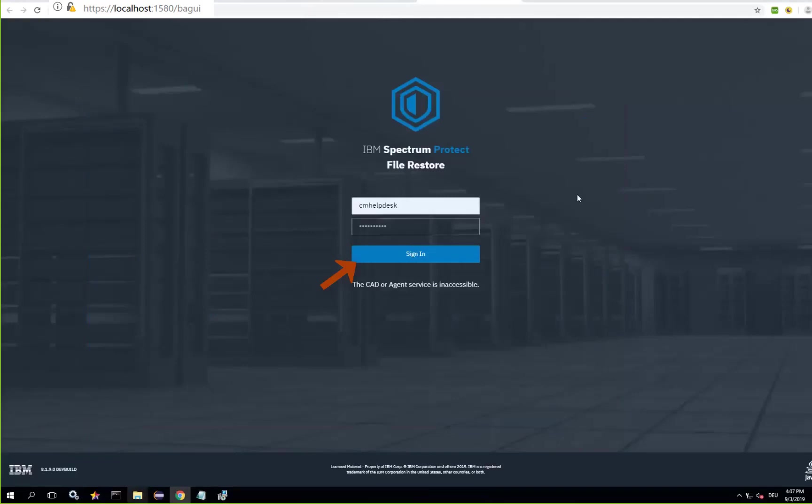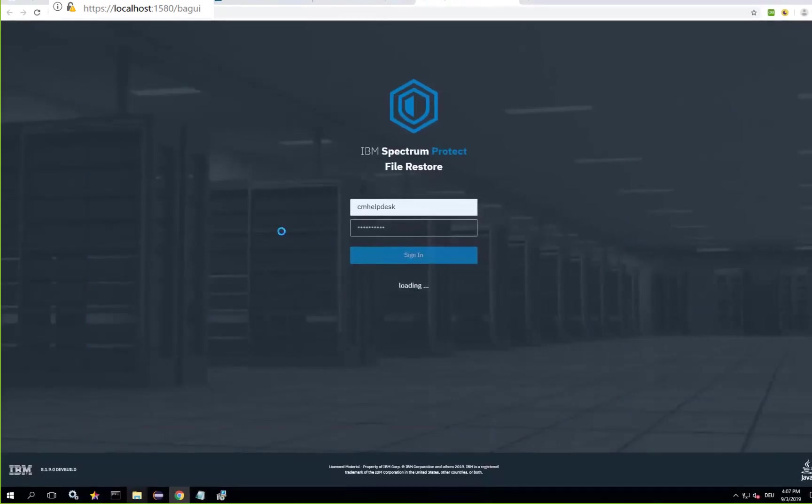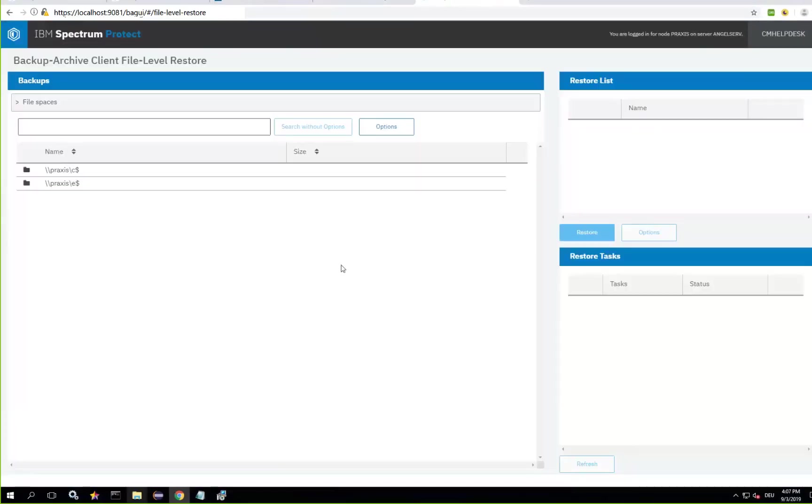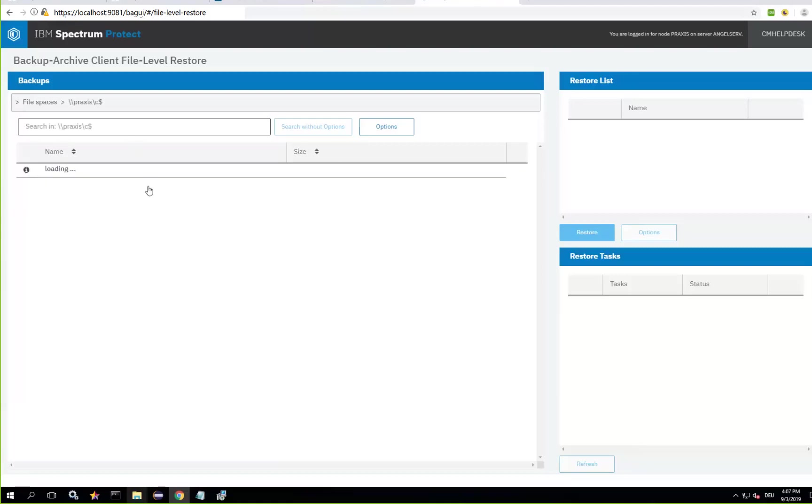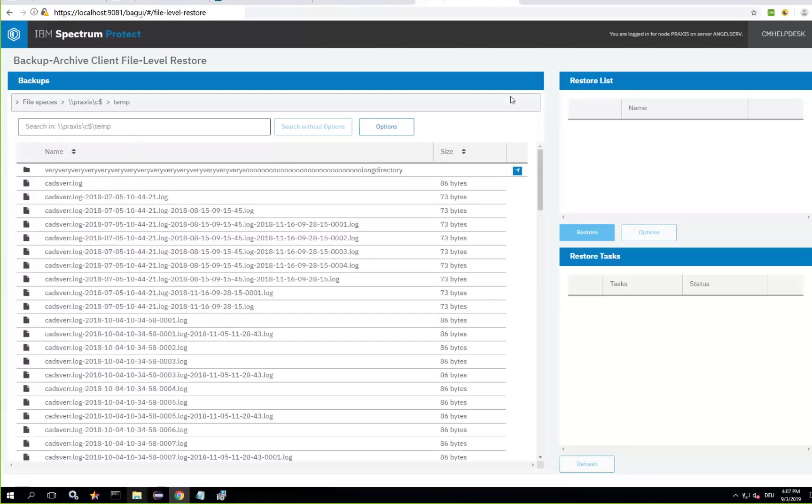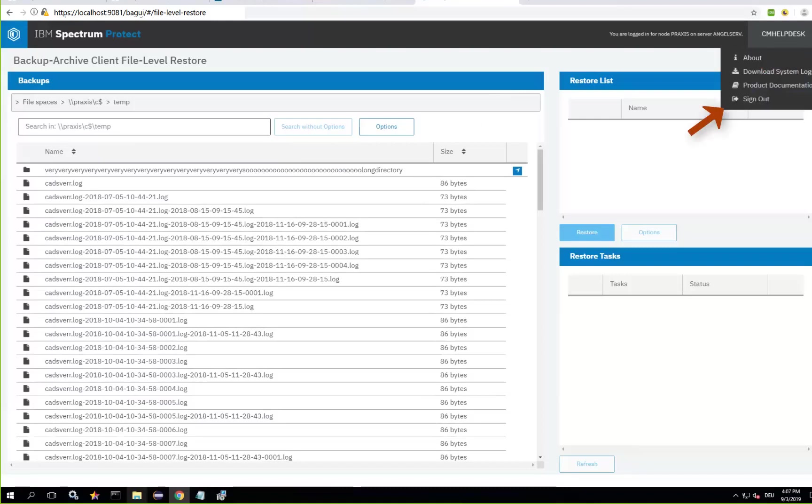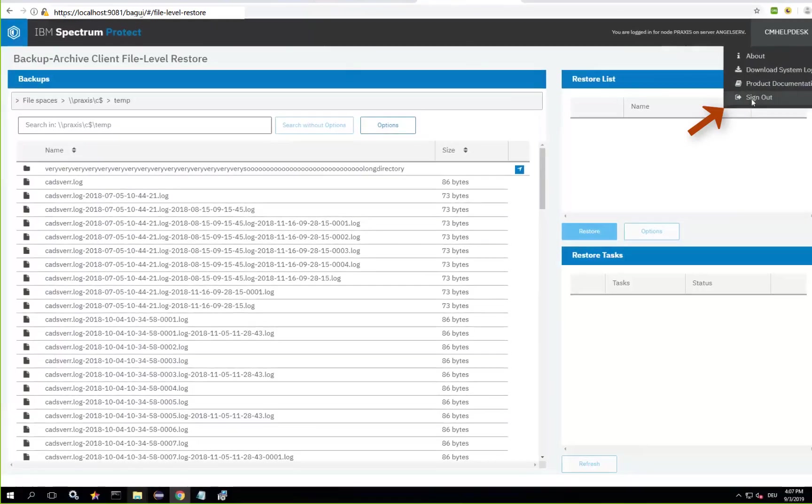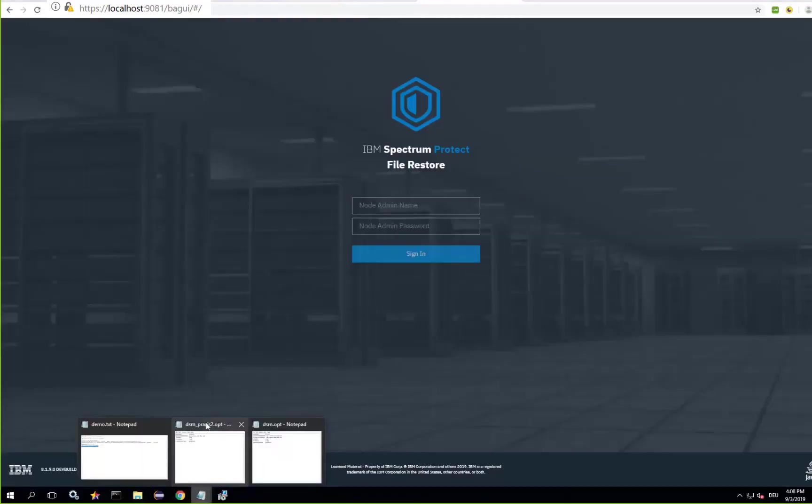Exit the services page and now re-log back in and this time you'll go directly into your file level restore GUI. You can see the files that we've already backed up and that are eligible for restore. If you want to learn more about the restore options let's check out my other video on using the file level restore GUI.